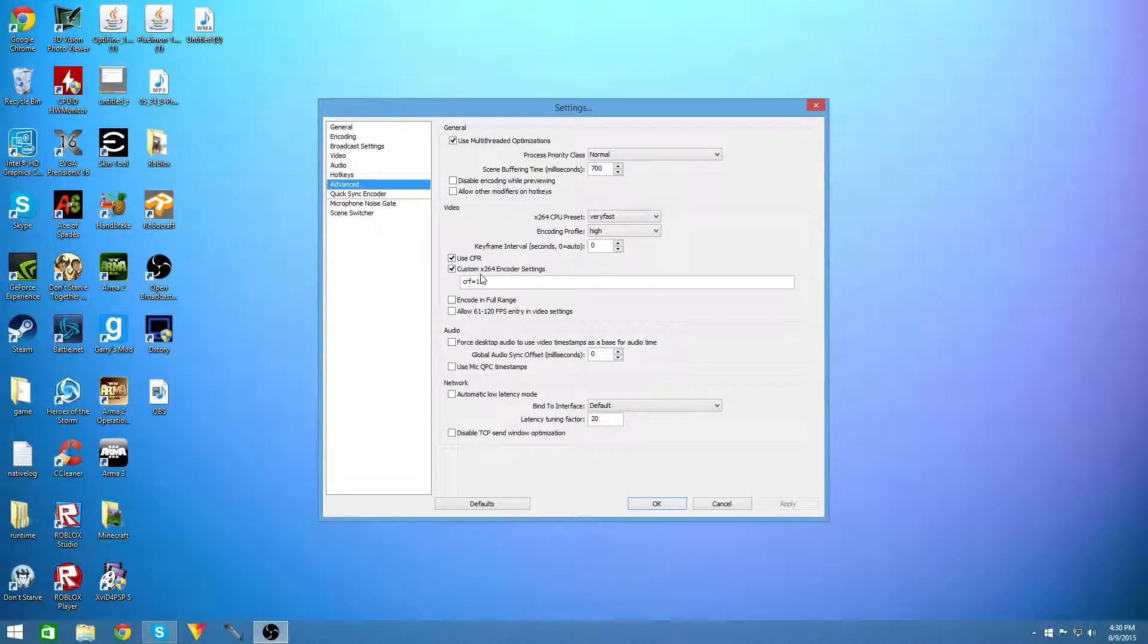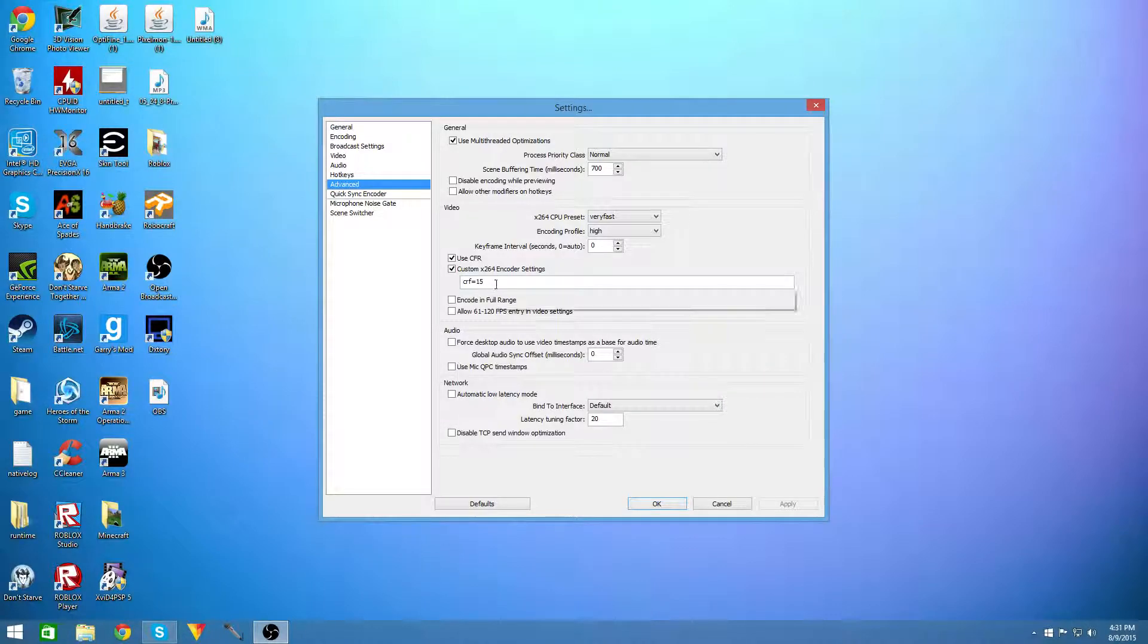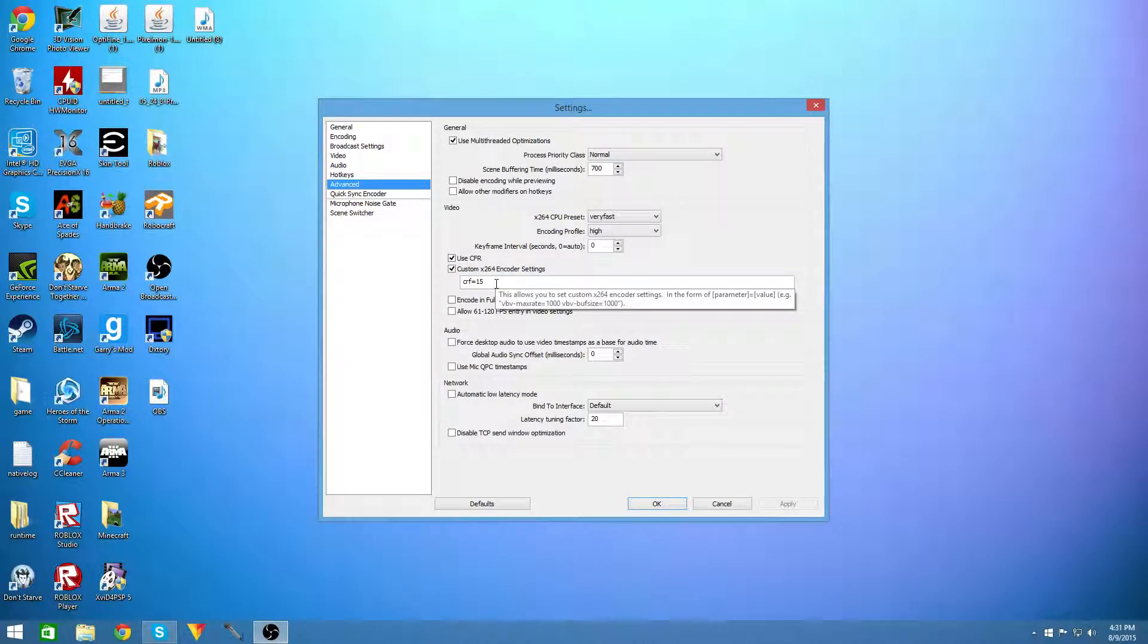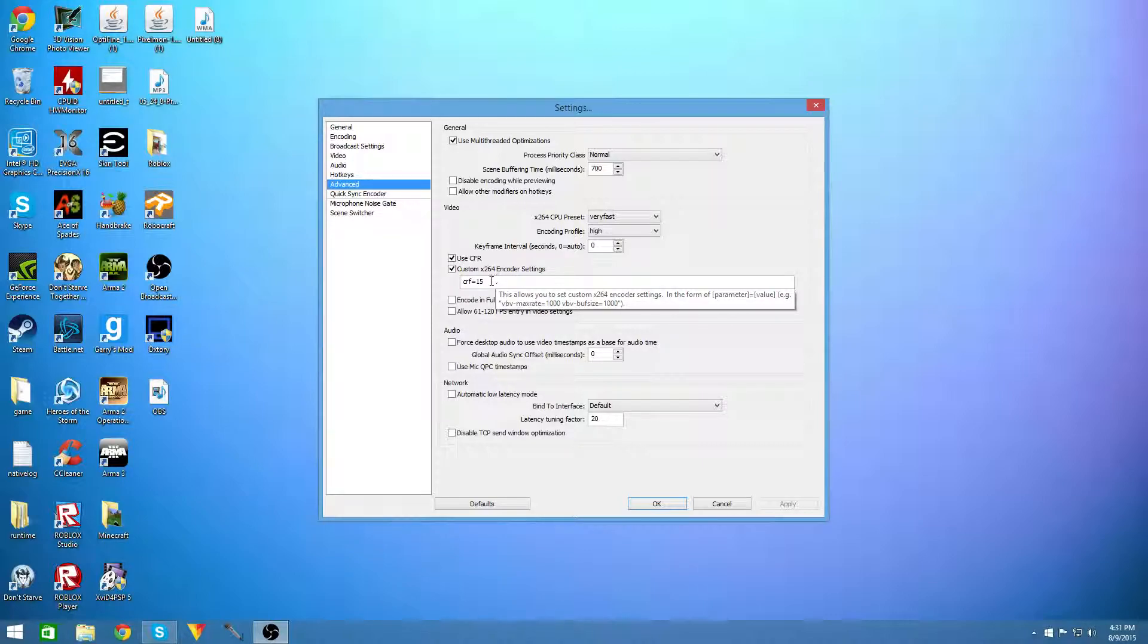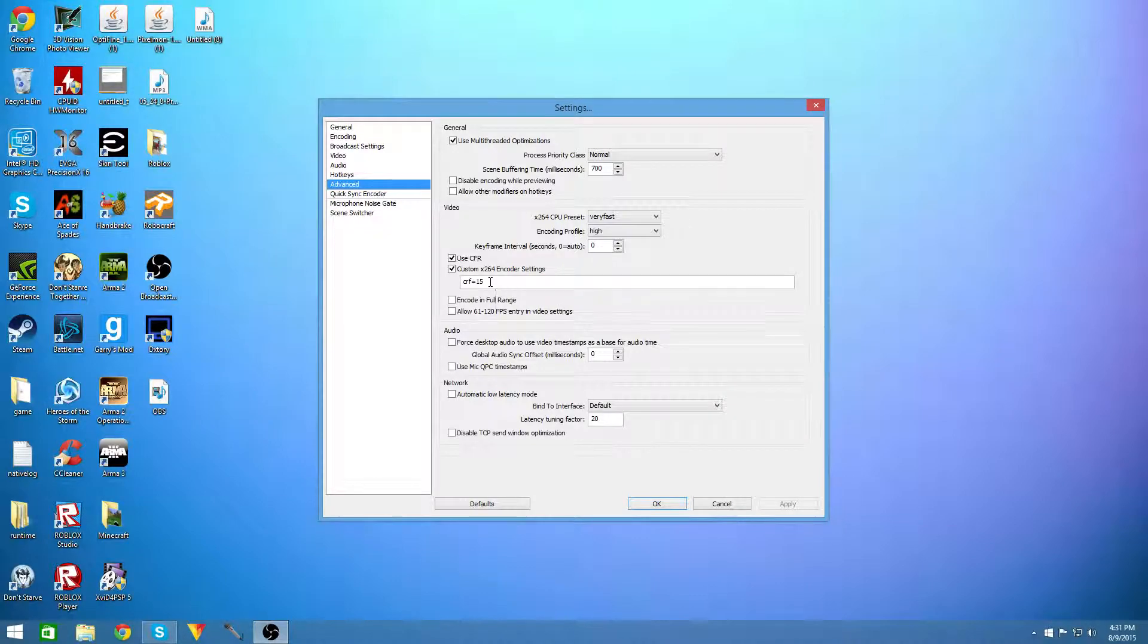Set your custom x264 encoder to CRF equals a number between 0 and 22. I use 15 because it's a good balance between quality and performance for me. But 0 is lossless quality. So if you don't want to lose any quality at all you can use 0. Feel free to but it will probably get you a lot less fps in your games.